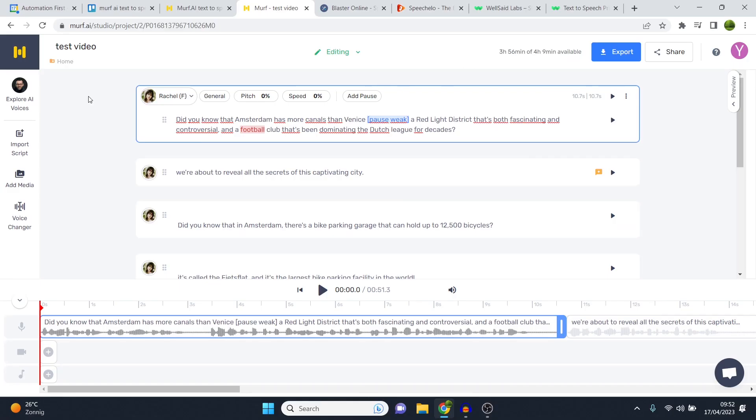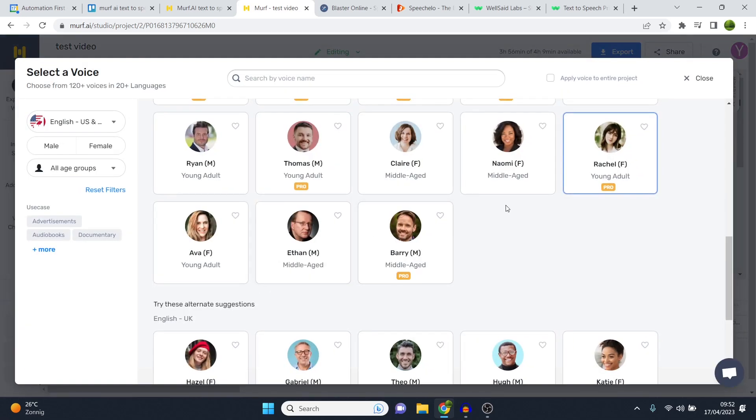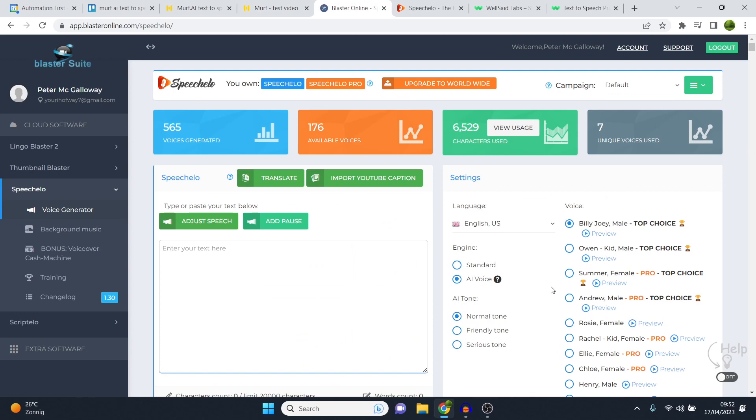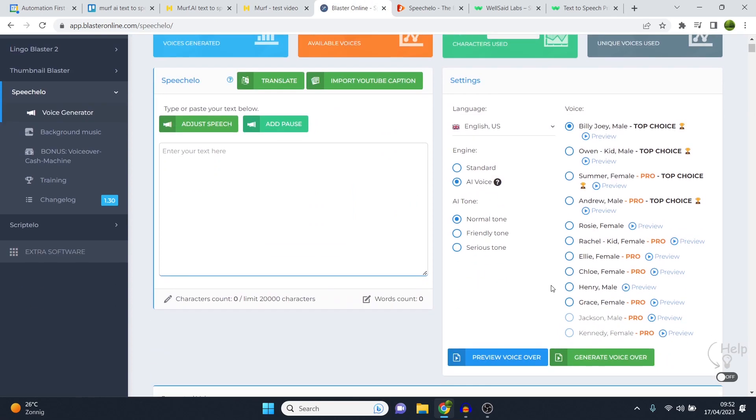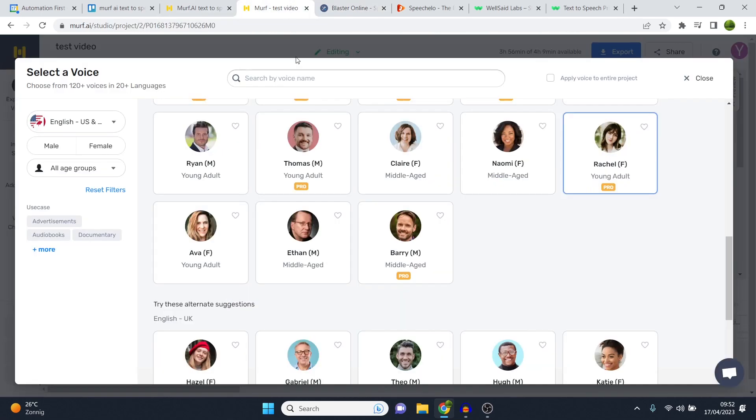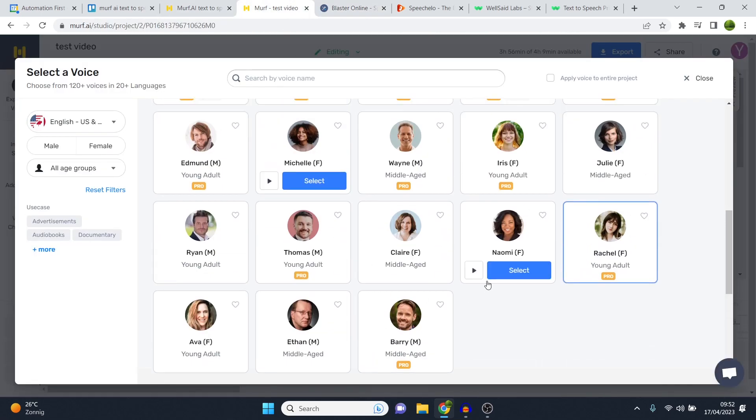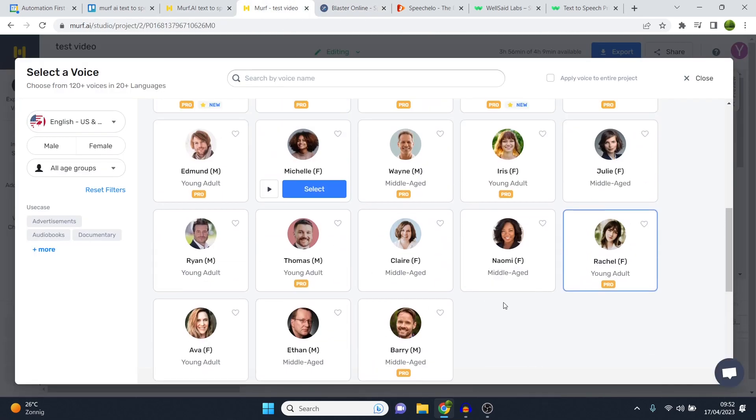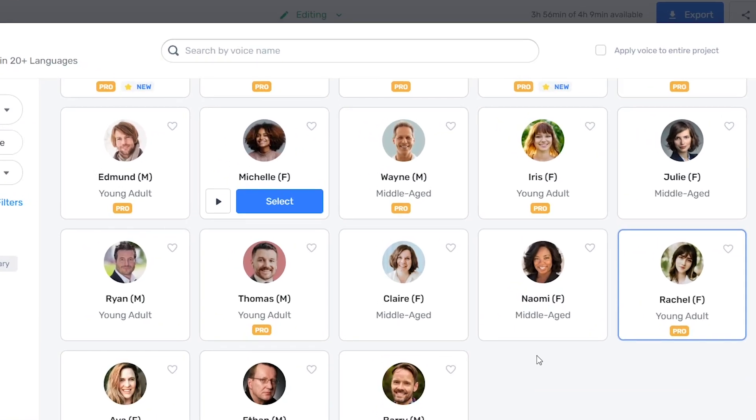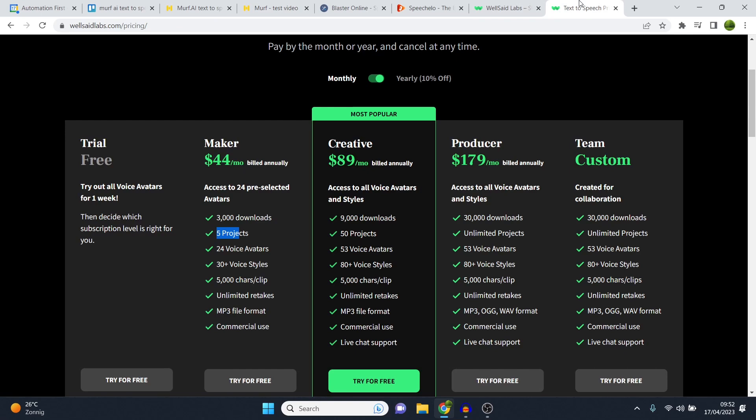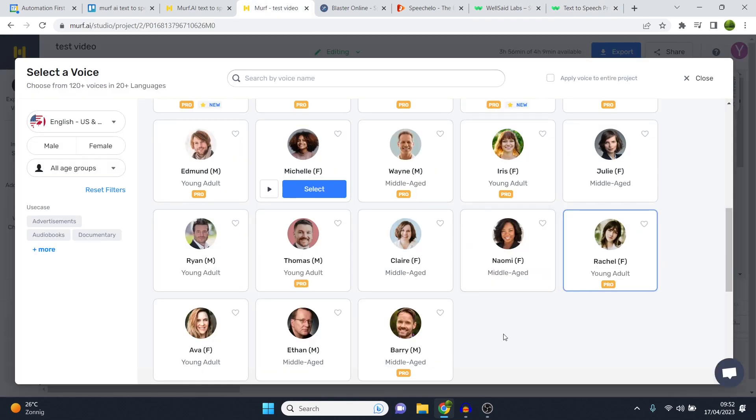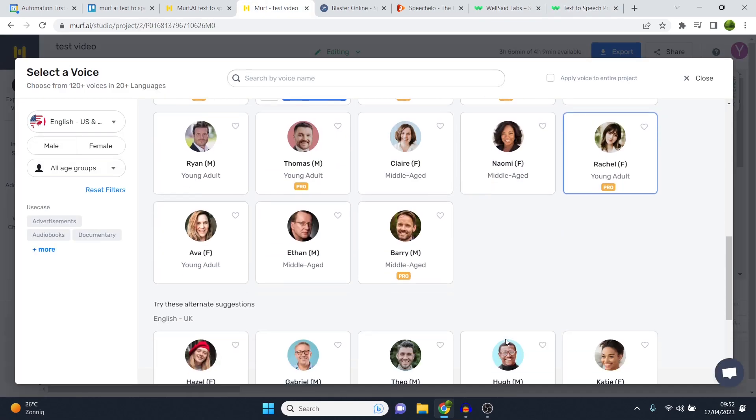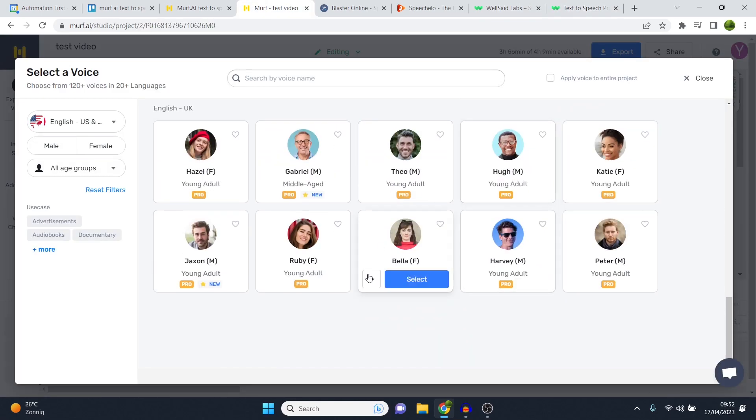Now what is good as well on Murf AI is that they're constantly adding and changing the current voiceovers on here. Something that I don't like with Speechello is that you pay once and for me it just feels like a cash grab. I just made a ton of money with them and they don't really update anything here. Whereas Murf AI is an actual company I would say that constantly keeps upgrading, testing, improving their software, because they also know the competition is getting better. So they need to step up their game as well. So that is something I like as well.